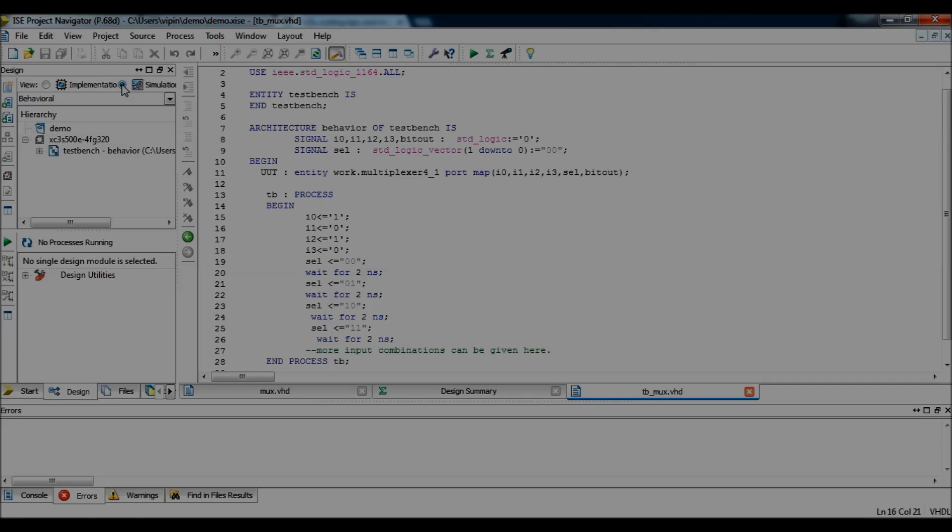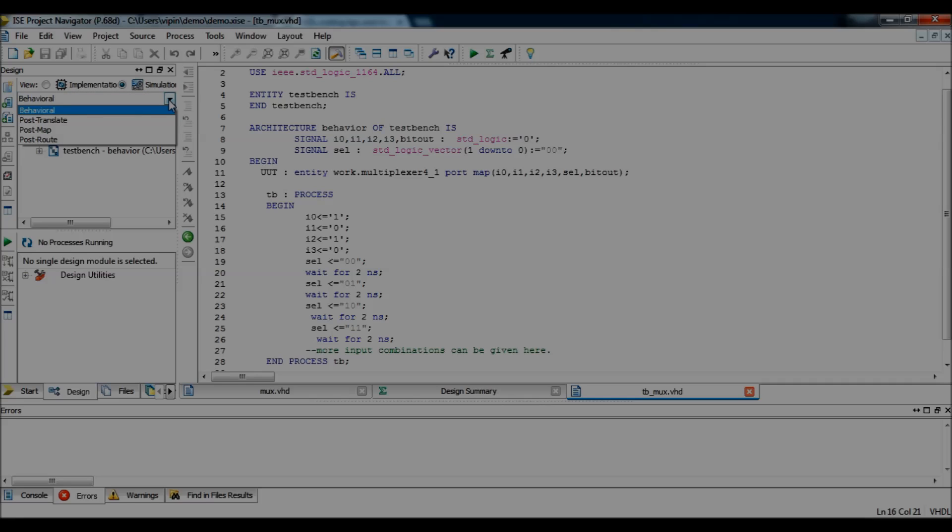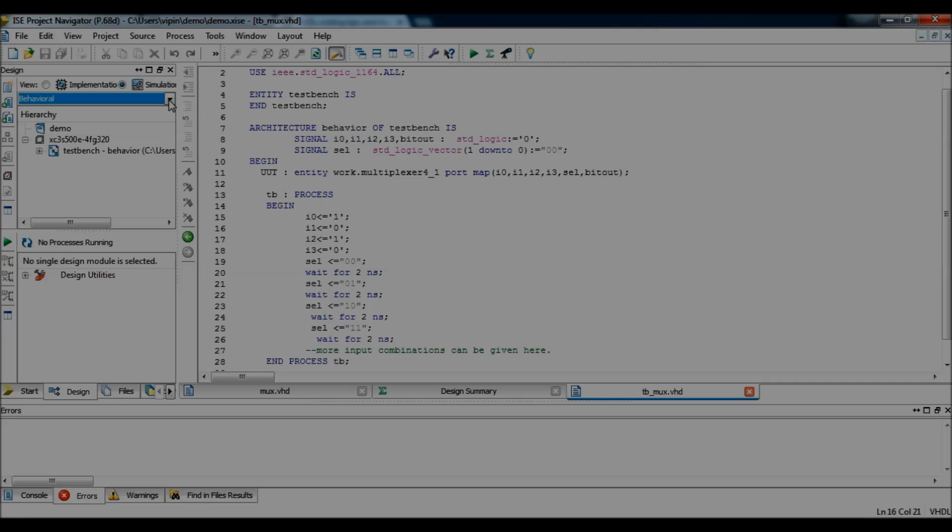Now, for simulation, you have to select the simulation tab here. And, select which model you want to simulate. Behavioral. Post translate. Post map. Post route. For the demo, I want to show you simple simulation. So, let me select behavioral.